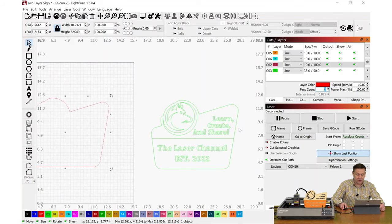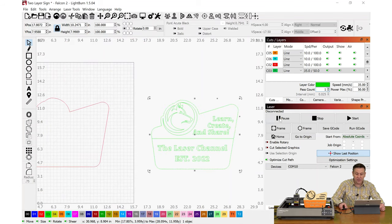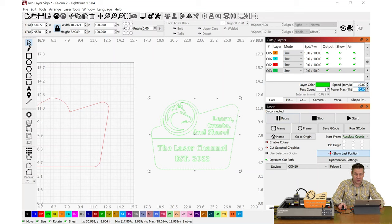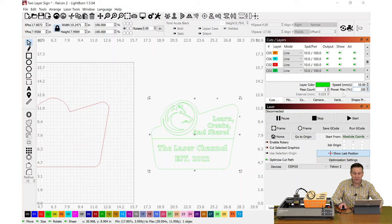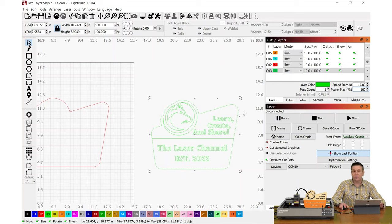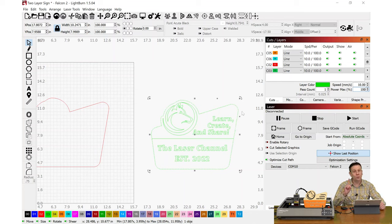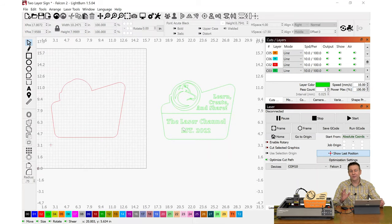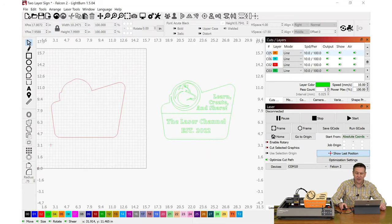When we look at the top layer, this is going to have the same speed at 10 millimeters per second. The power level is going to remain the same, but because this is only three millimeters thick, only one pass is going to be needed.